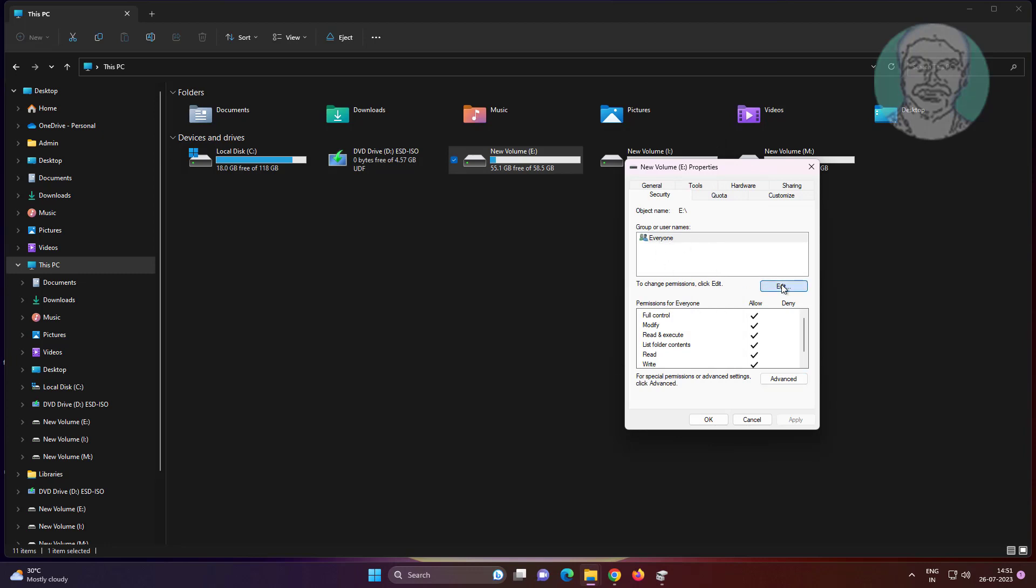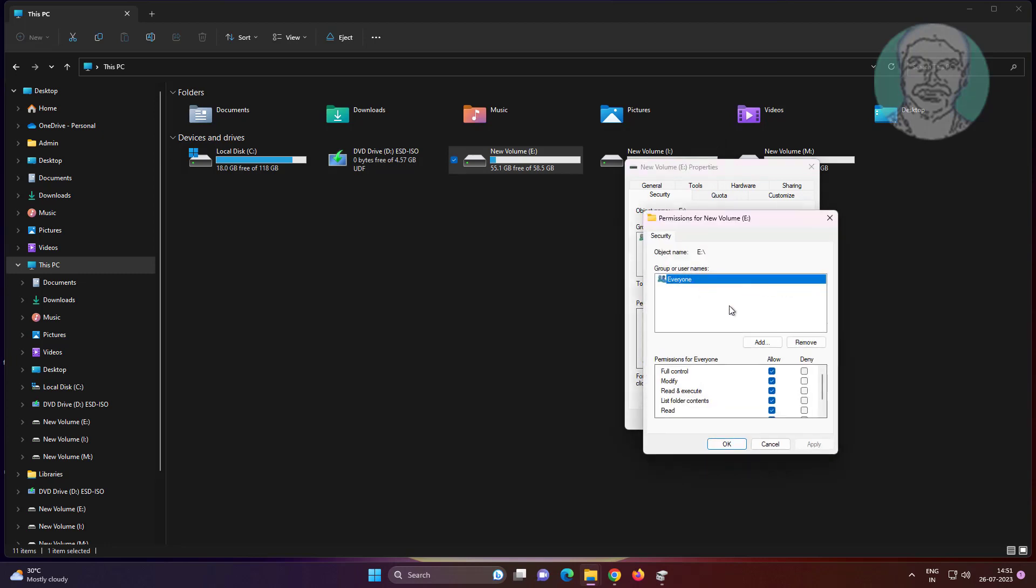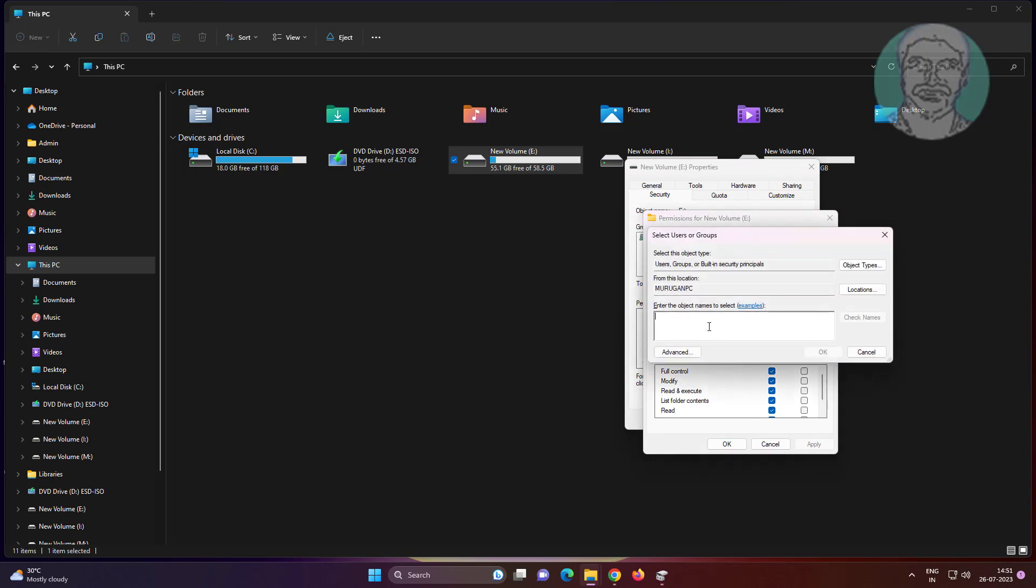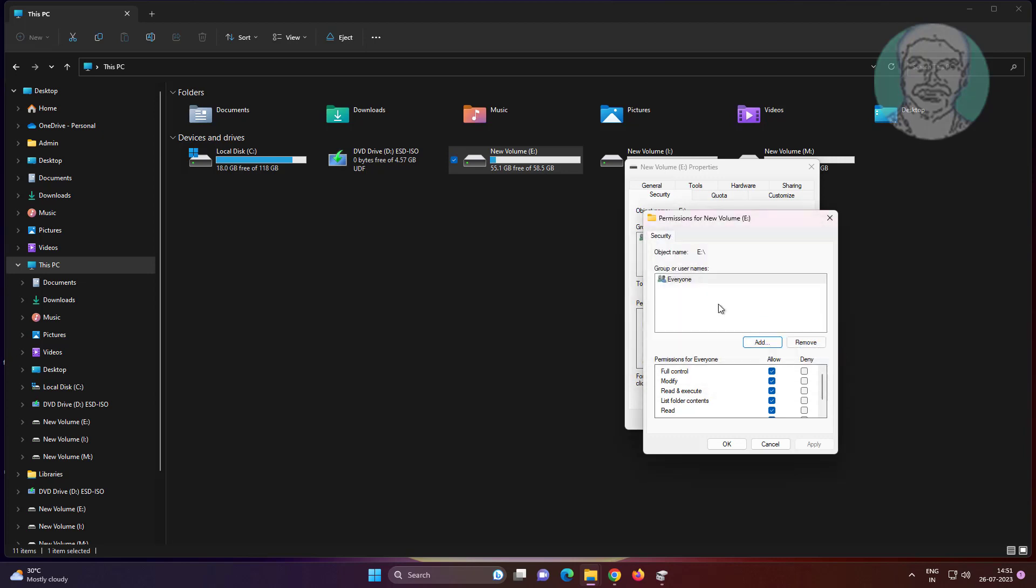Click edit, click add, type everyone, check names. Allow full control, click apply, and click OK.